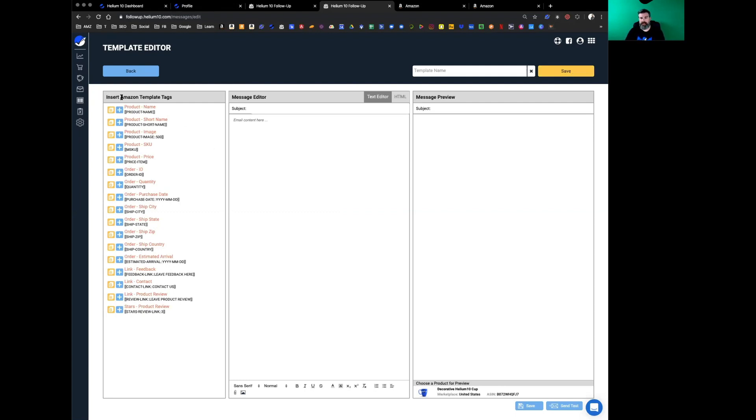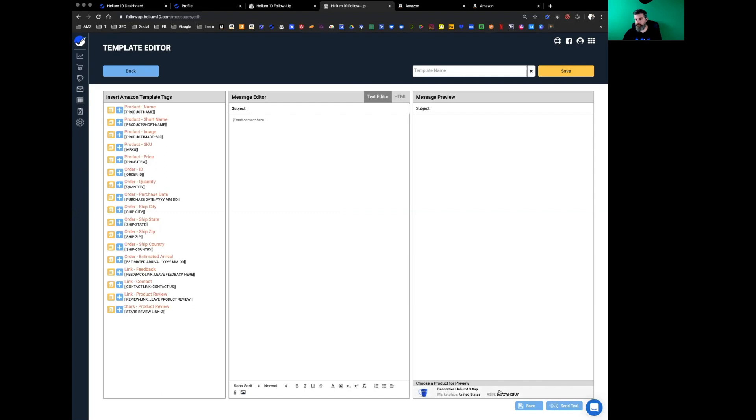Right over here to the left of the screen, you've got insert Amazon template tags. These are customized variables about your product. What I mean by that is, let's just start putting a couple in here. The first thing, if you look at the bottom right hand corner, it says choose a product for preview.